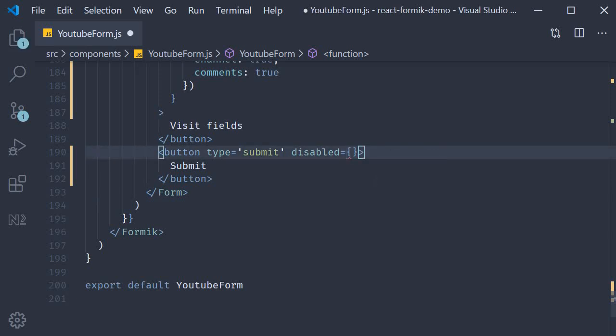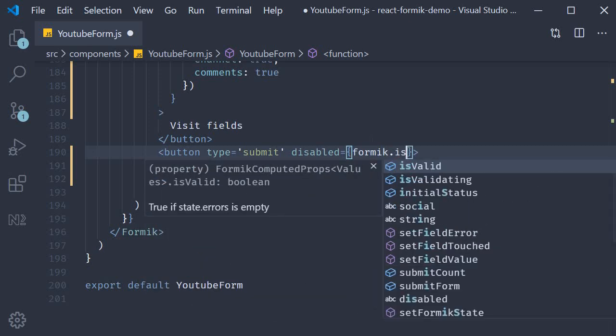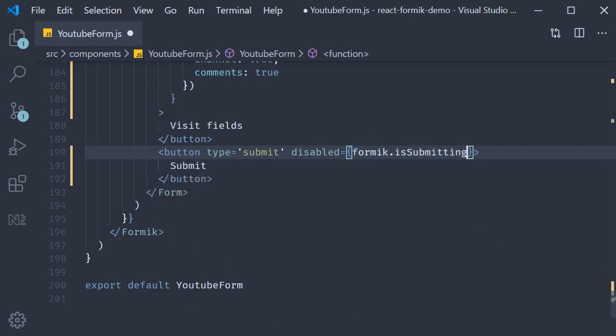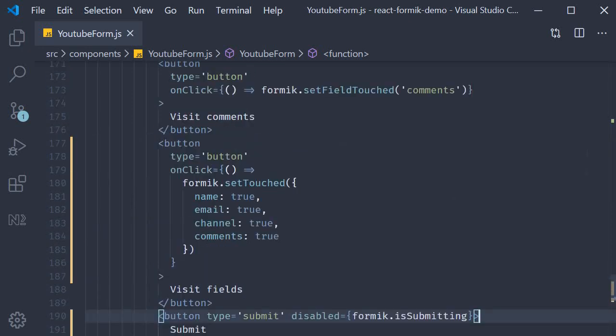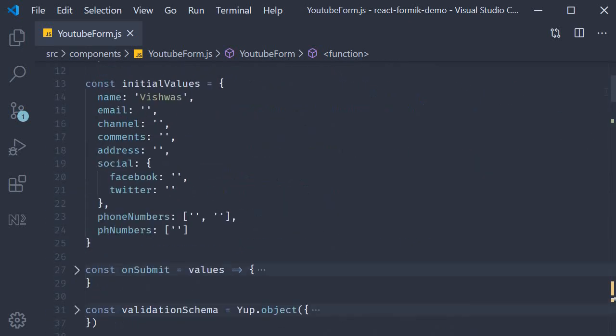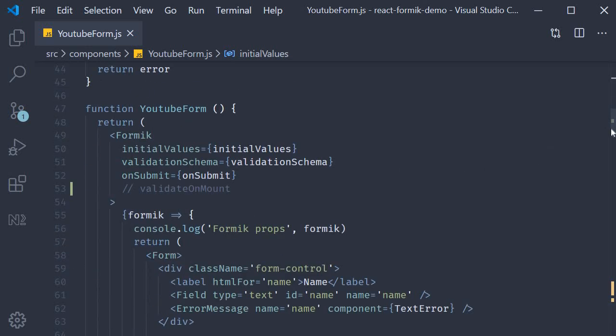A new condition is that the button will be disabled if formik.isSubmitting is true. And I have also cleared out the initial values which I had set in the previous video.